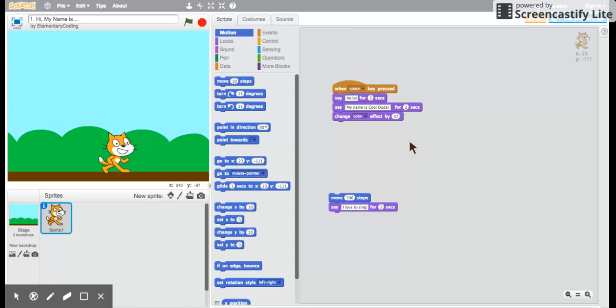Let's see what happens here. Now do you see how the cursor is still flashing inside. I press the space key. Nothing will happen. I have to click away from the program and now I can press the space key.